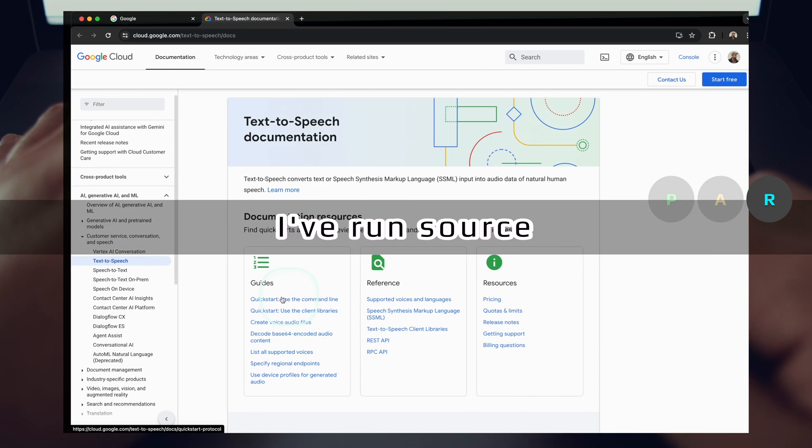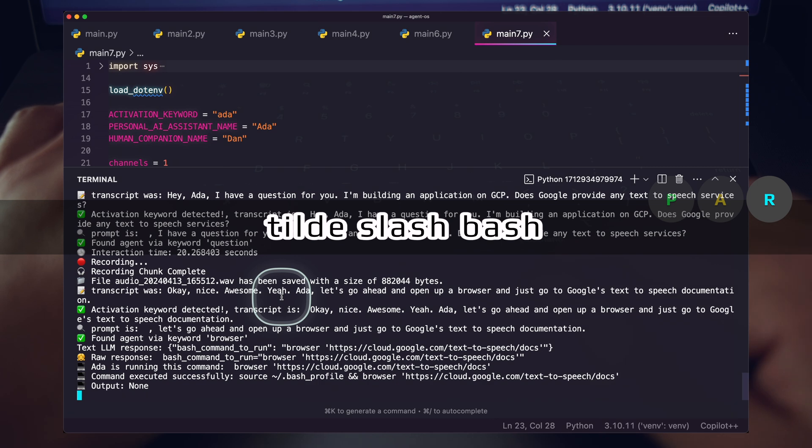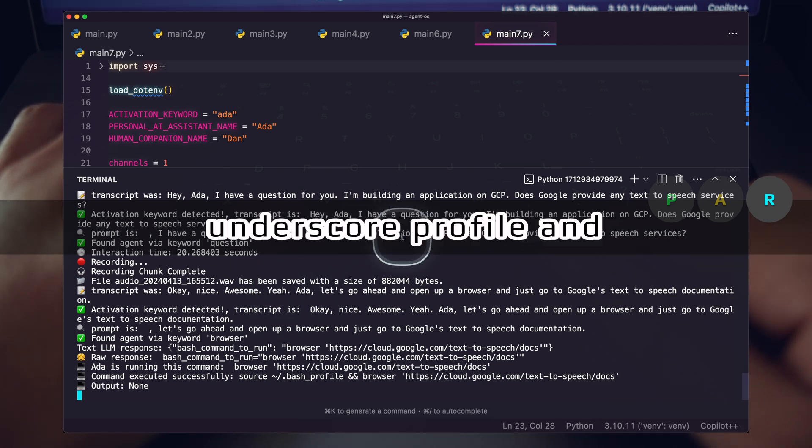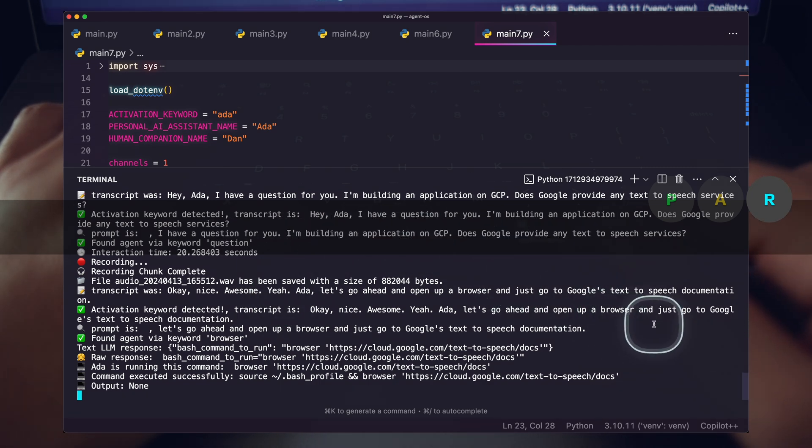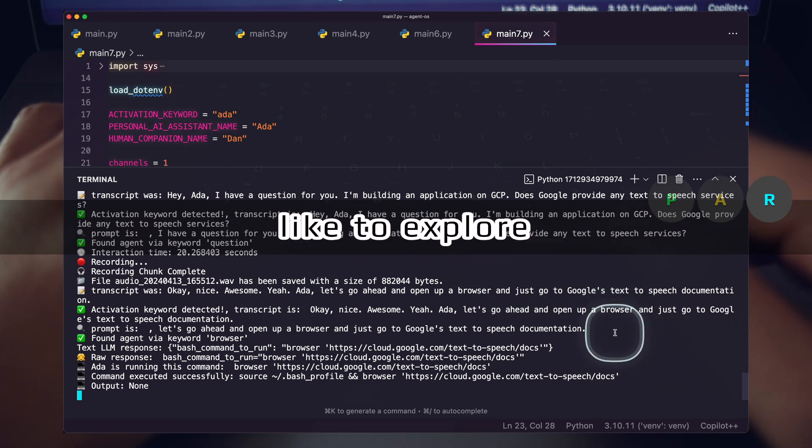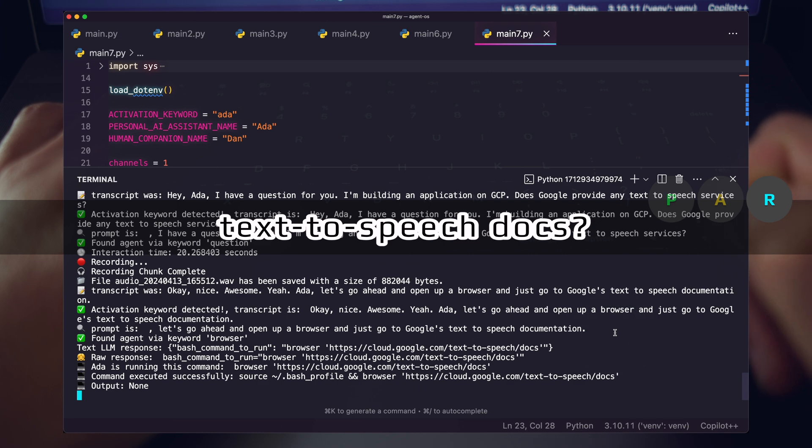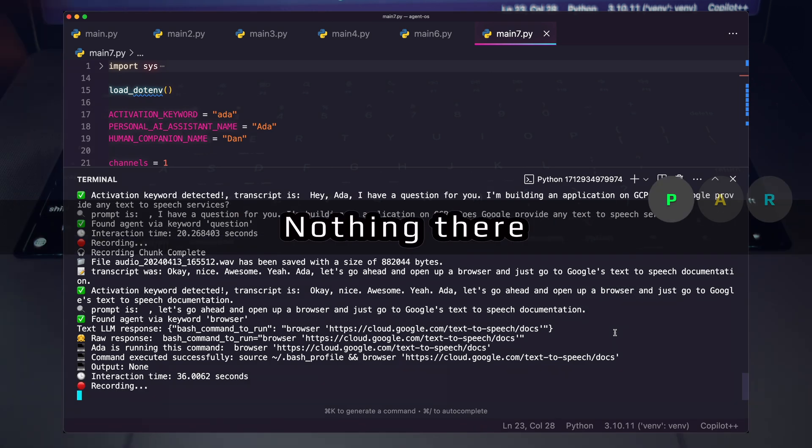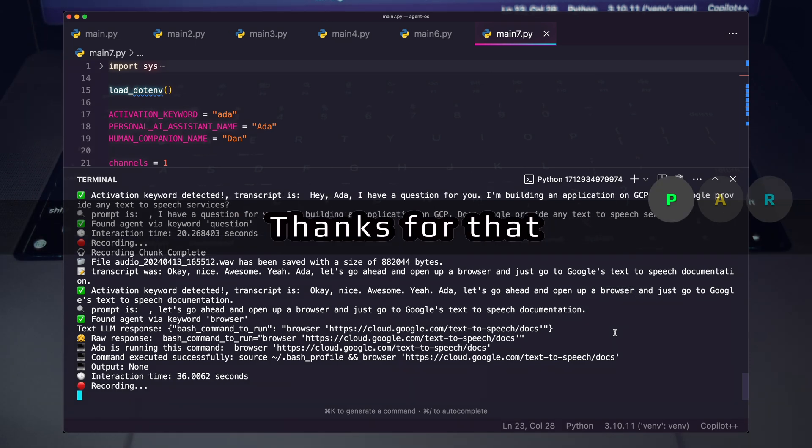Done. I've run source tilde slash bash underscore profile and in browser. What would you like to explore next in the text-to-speech docs? Nothing there. Thanks for that, Ada.